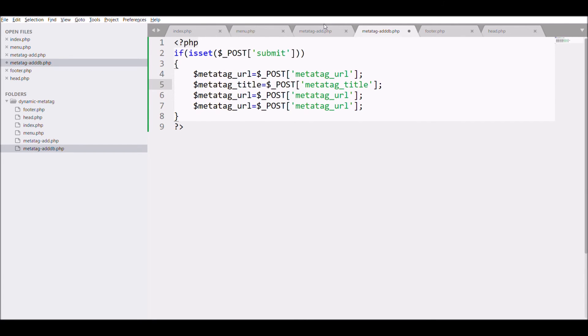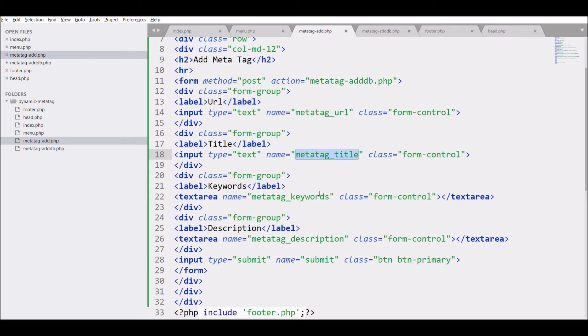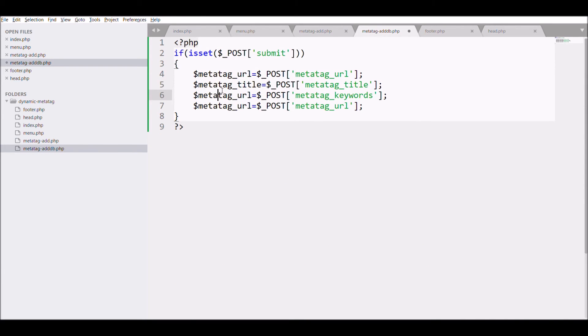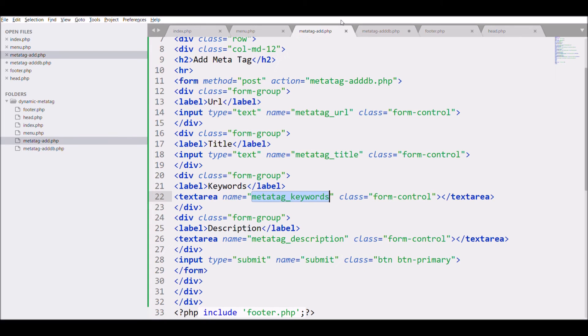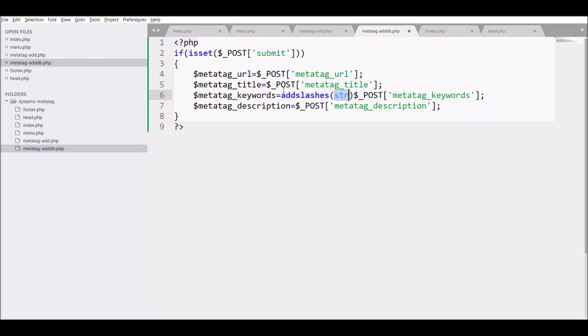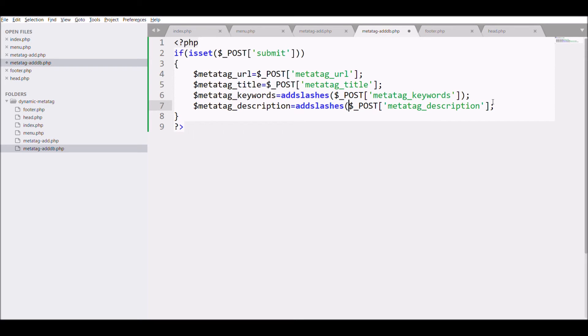Add slash in keyword and description as they are text areas. After that I'm going to check if meta tag is not blank.